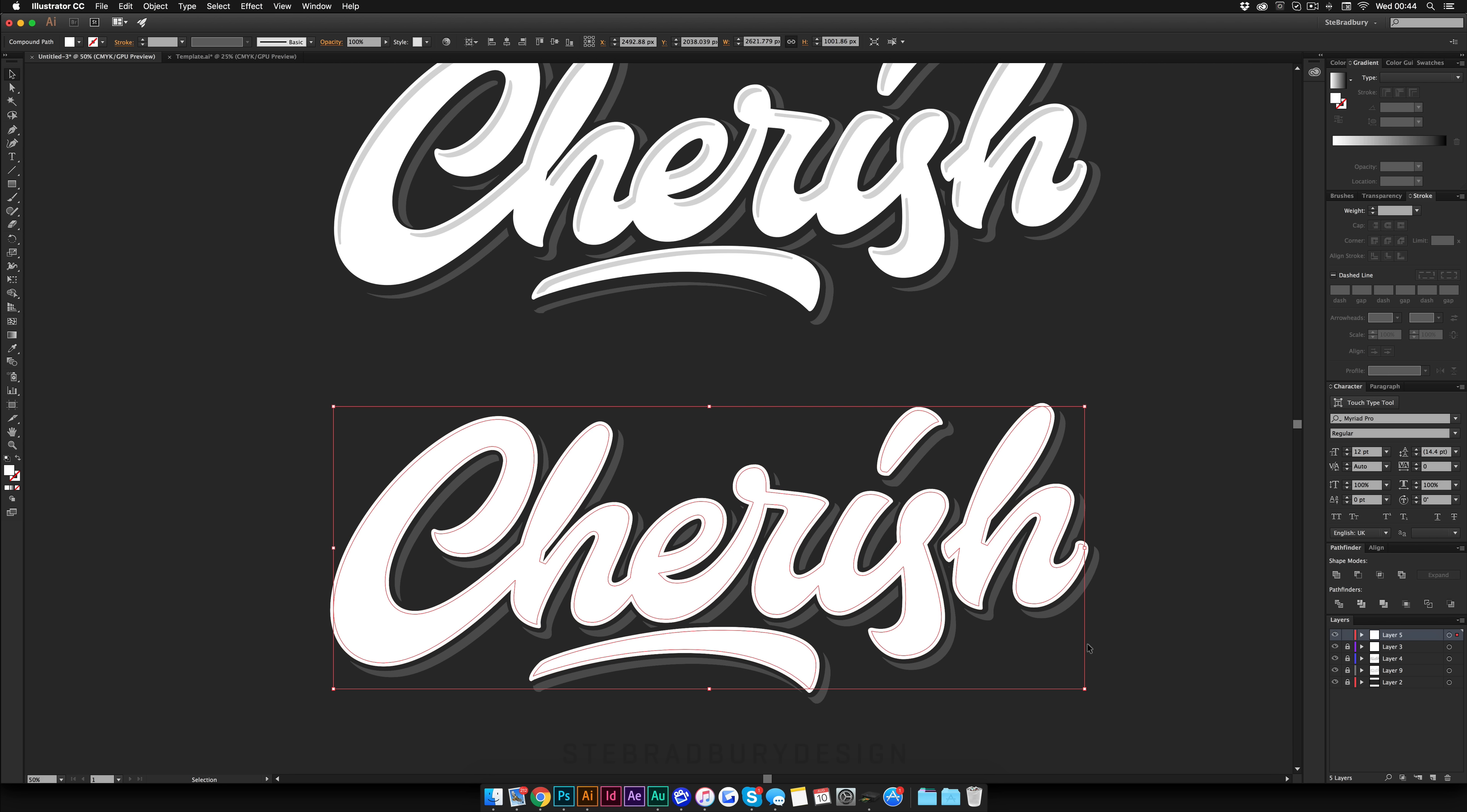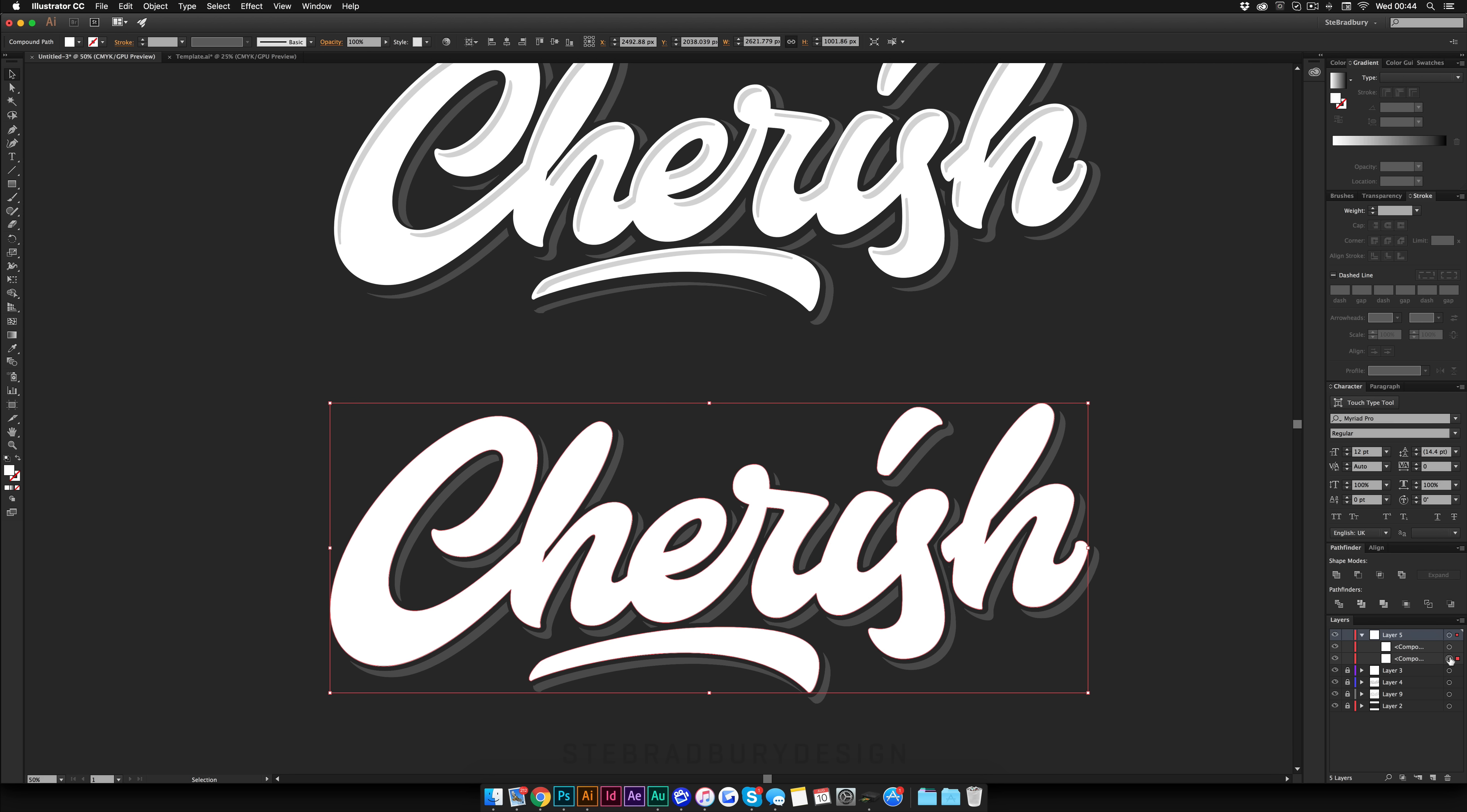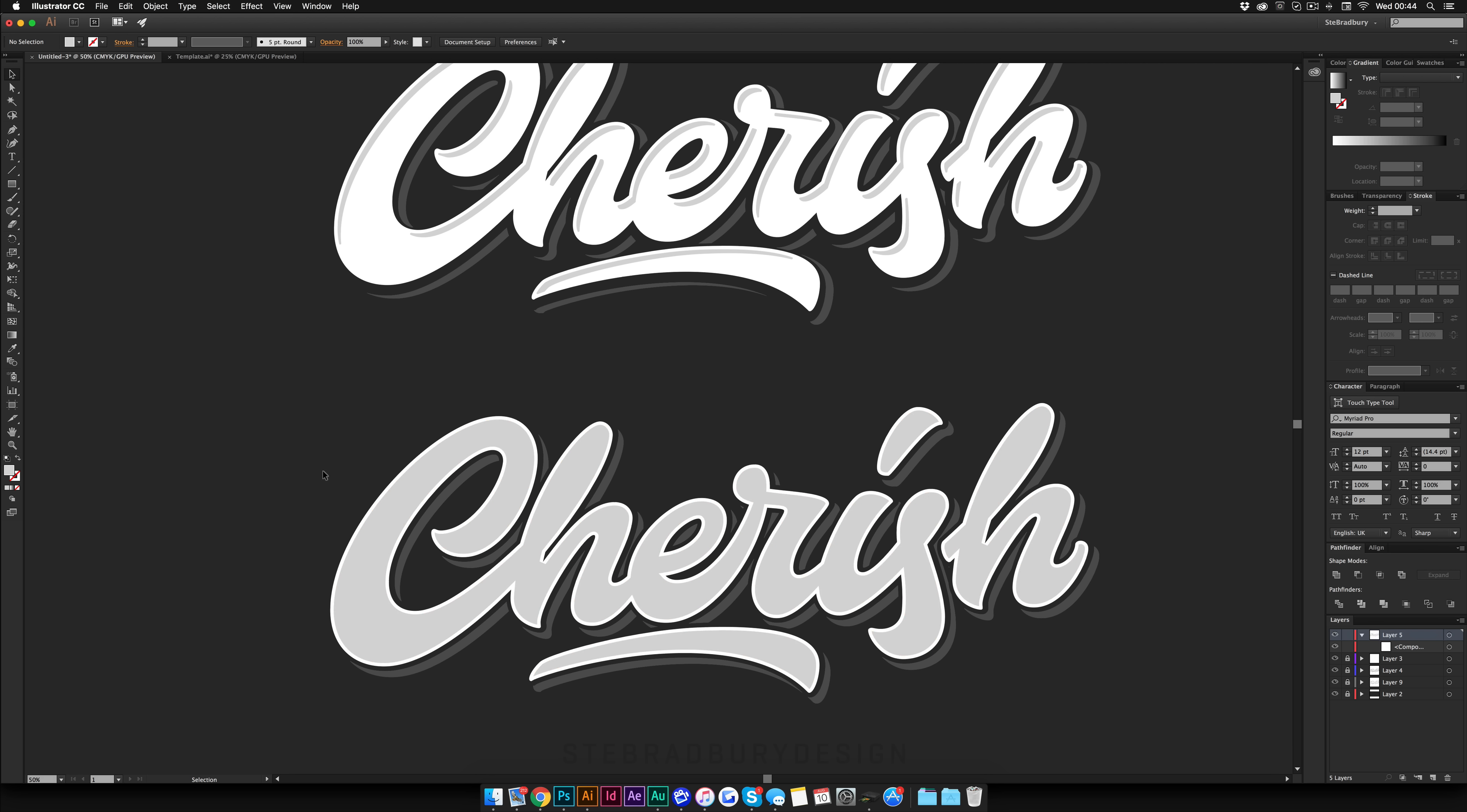So once you have that you're just going to hit Command 8 to create a compound path. Open the layer. And you'll see that you've now got two compound paths. One of them is the smaller version inside. And the other one is the full background. So what you're going to do is delete the full background layer. So now you're left with just the inside one. And I'm just going to change the color to this lighter grey that I've got here. So now you can actually see where the shape is.